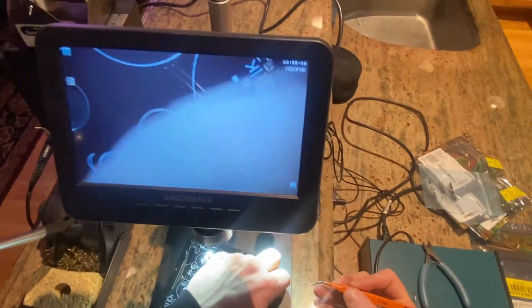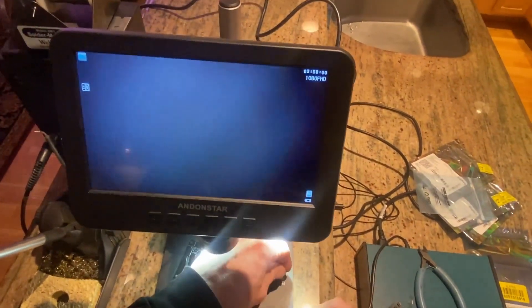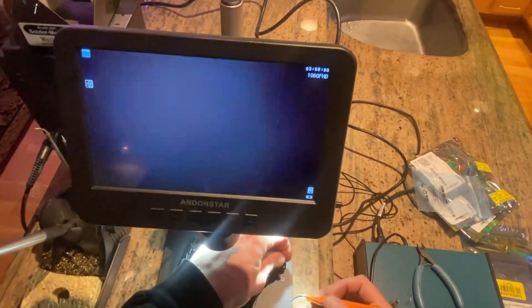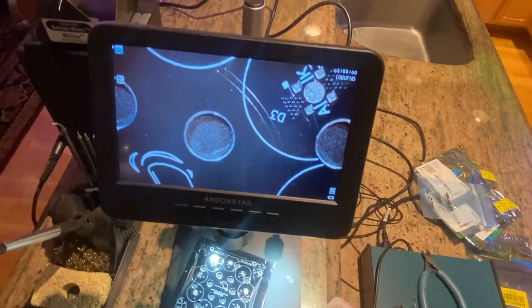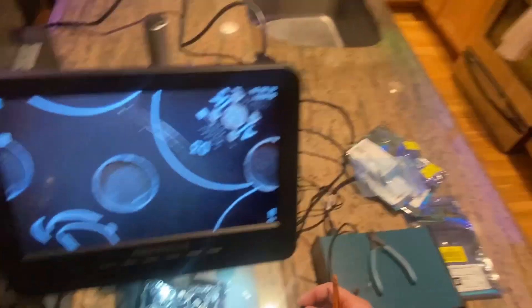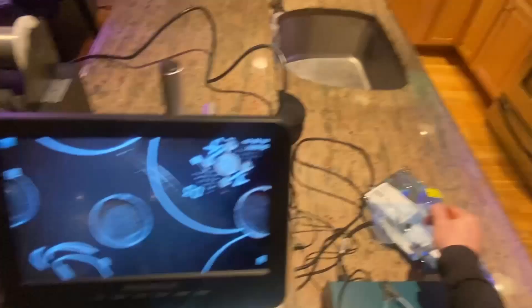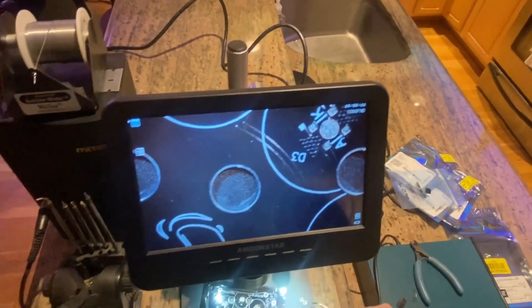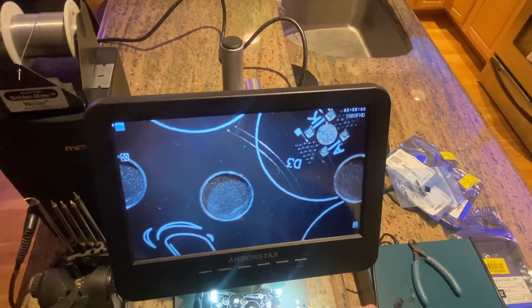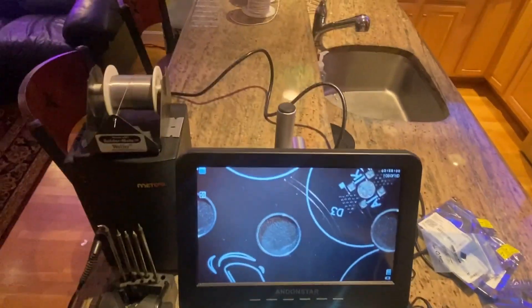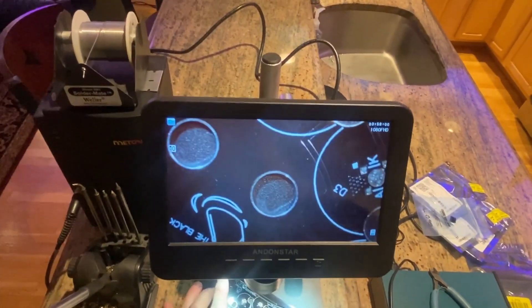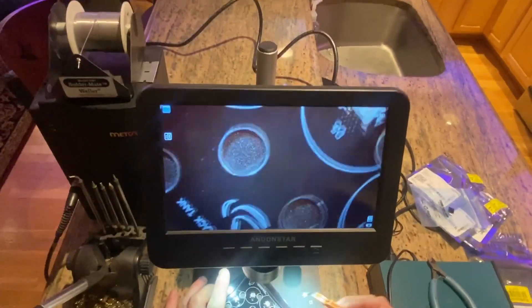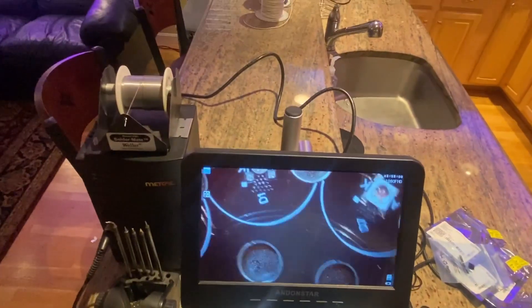They're not built by hand like this. The solder paste is put onto the boards with the stencil and then pick and place machines pull the parts out of the tape and reel and place them.